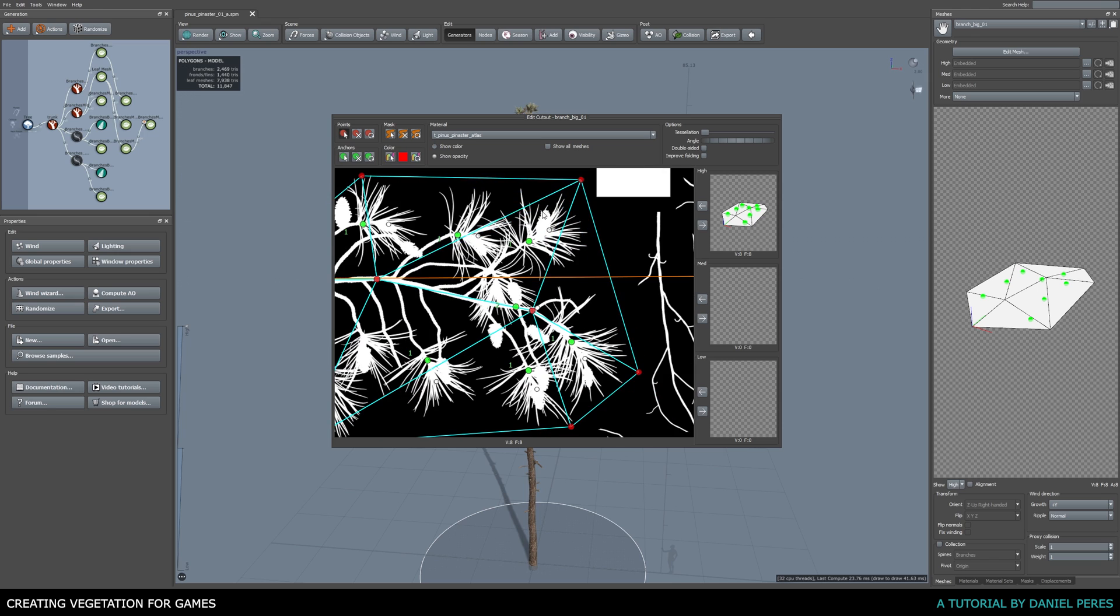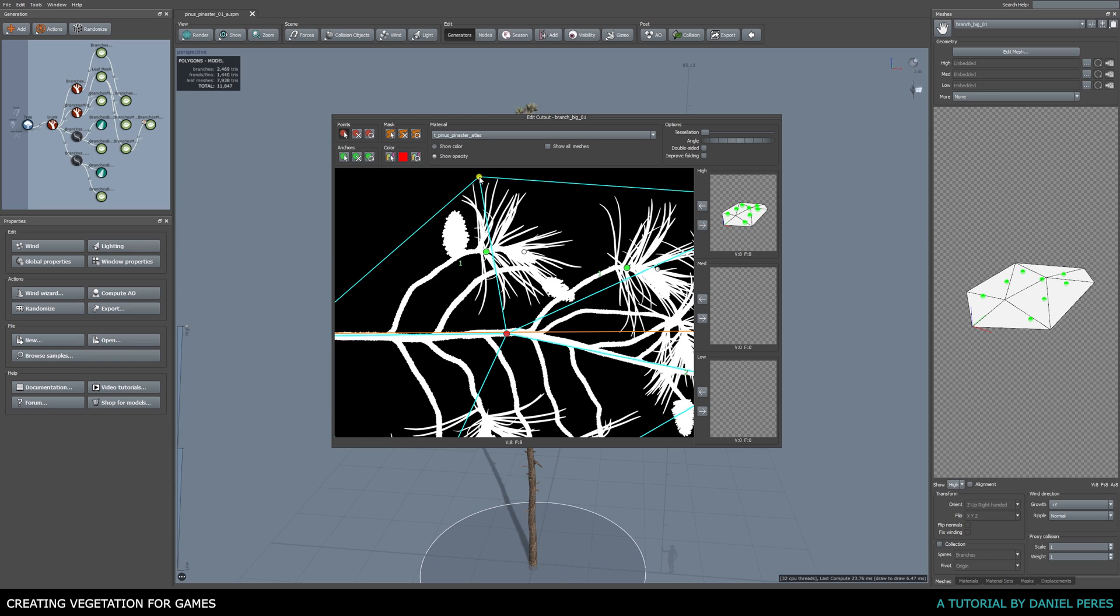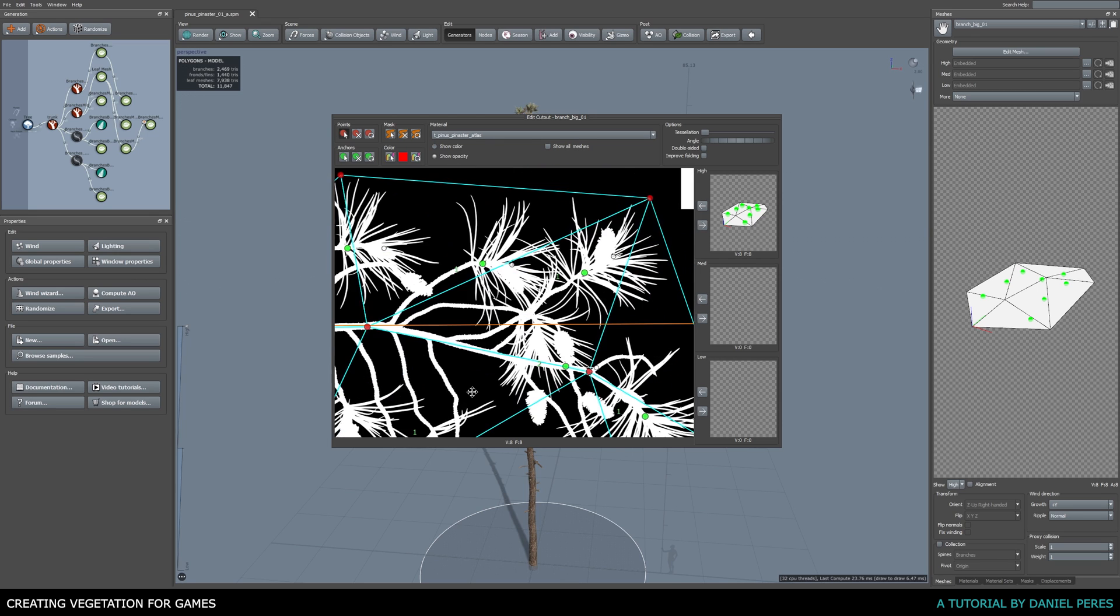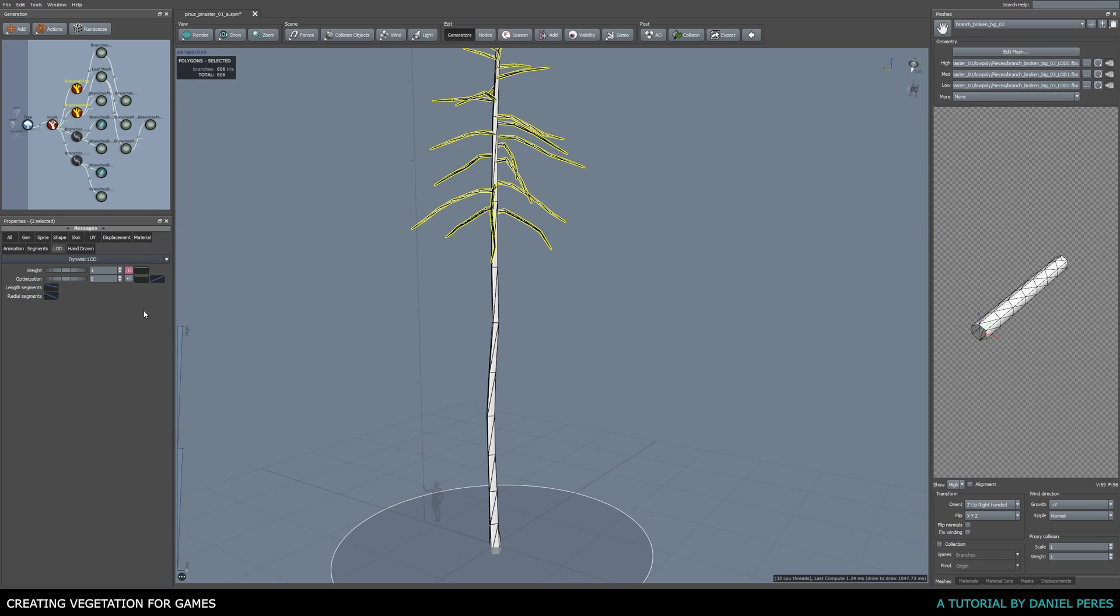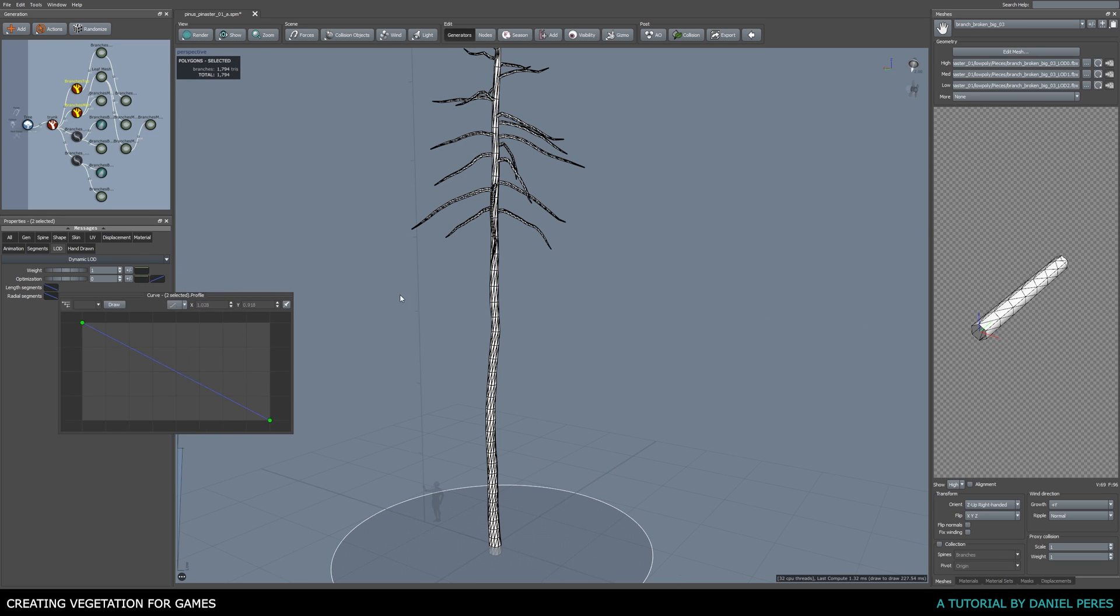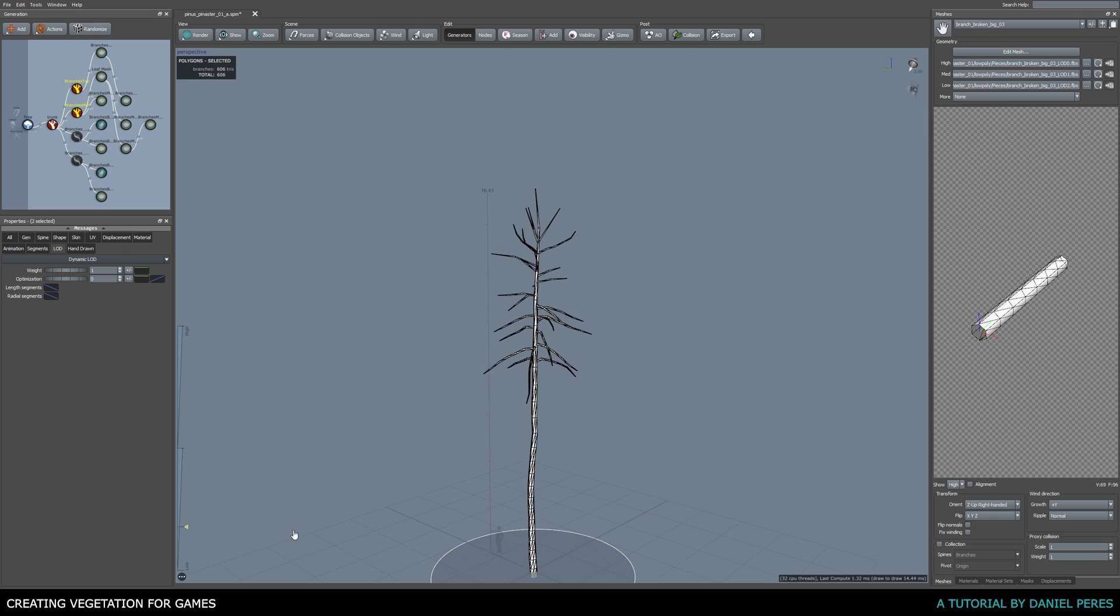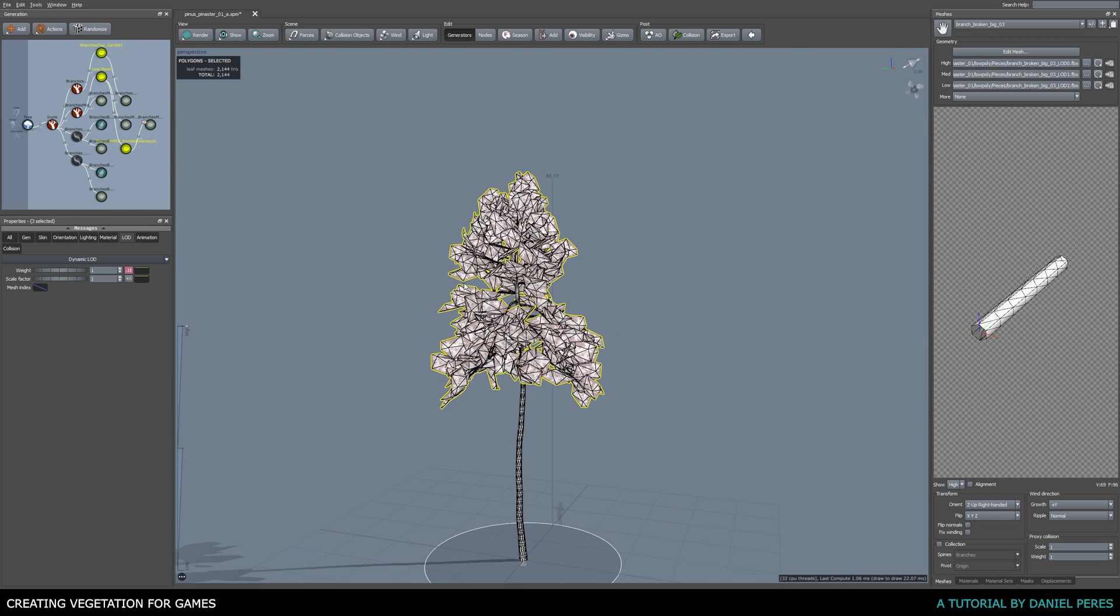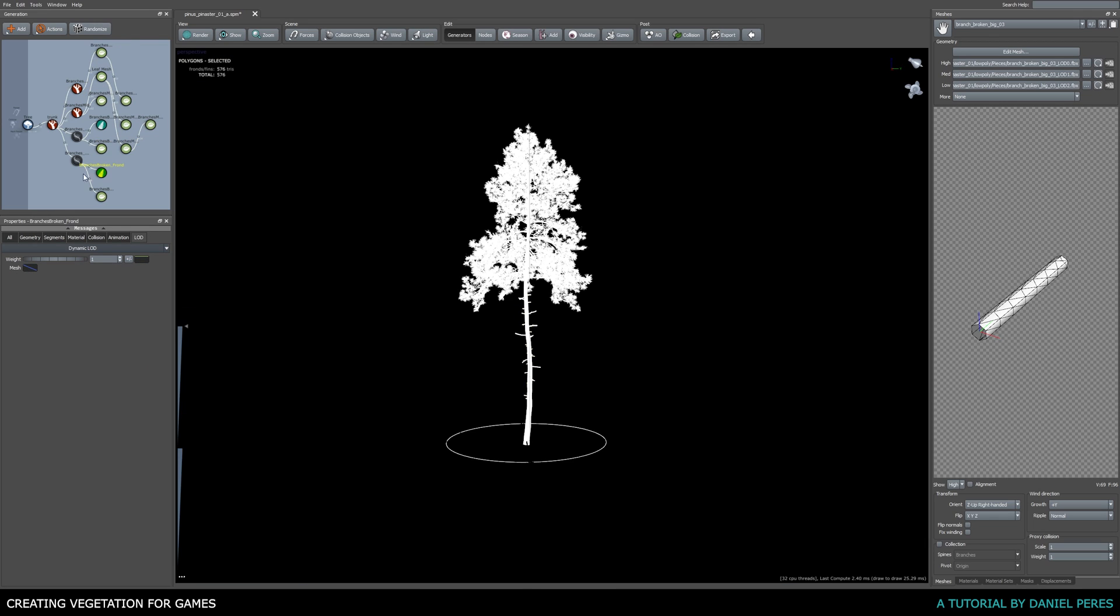We will then create our final low-poly geometry and tweak it until we achieve the desired results, create the LODs and do the final preparation to export into the engine.